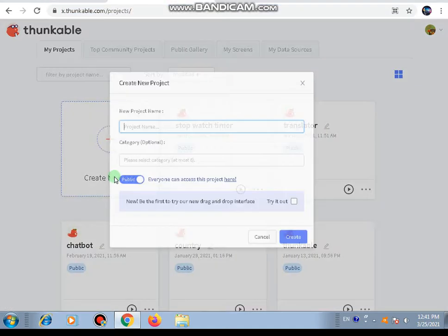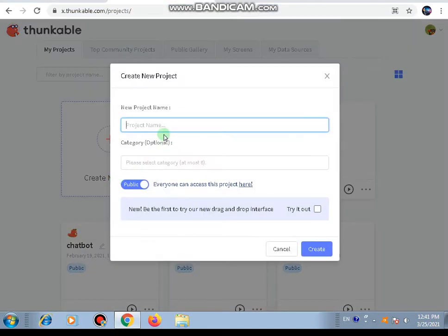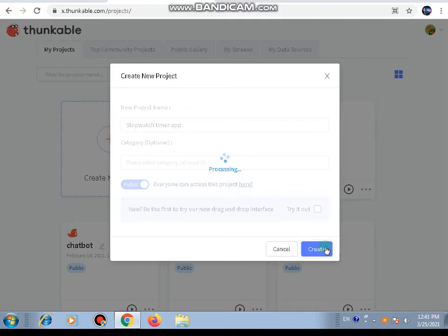Let's start building it. First of all, click on 'Create New App' and name your project. My project name is 'Stopwatch Timer App.' Then click on Create.